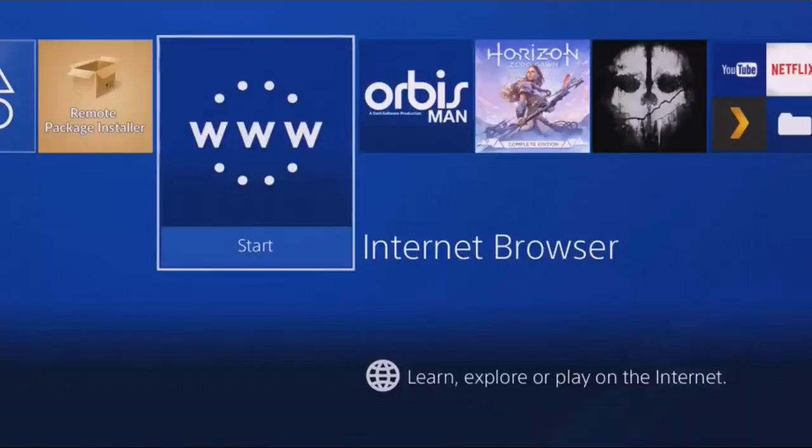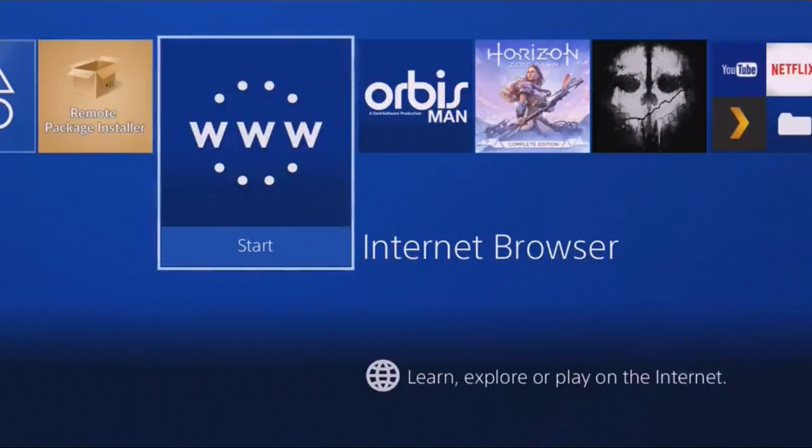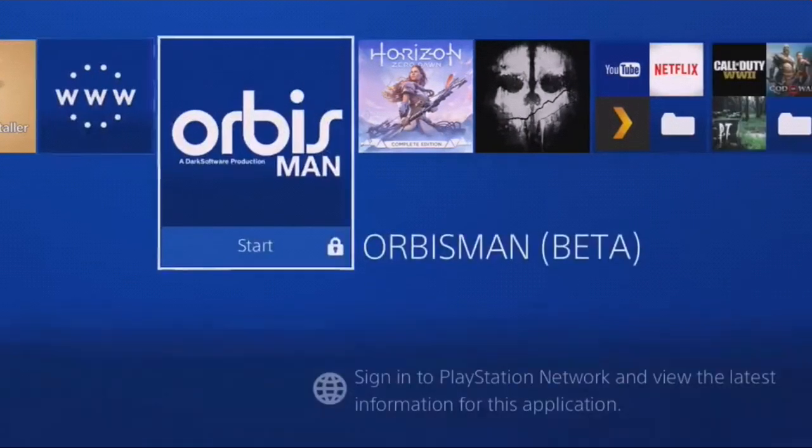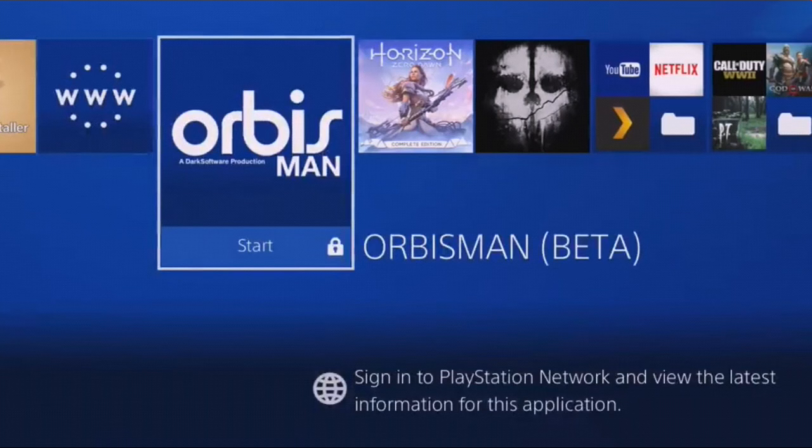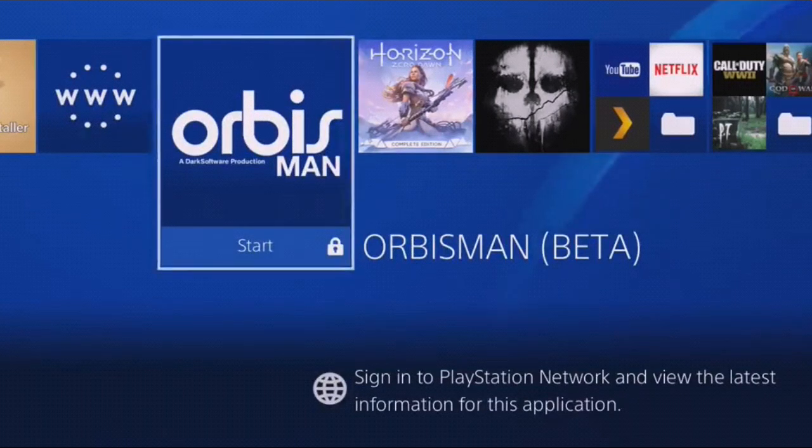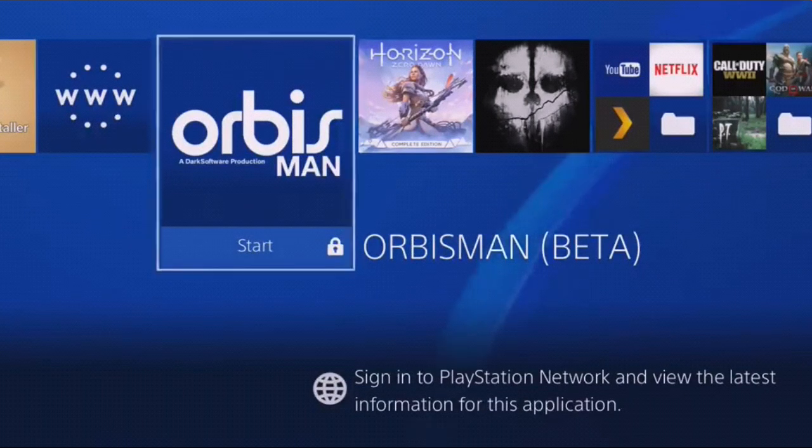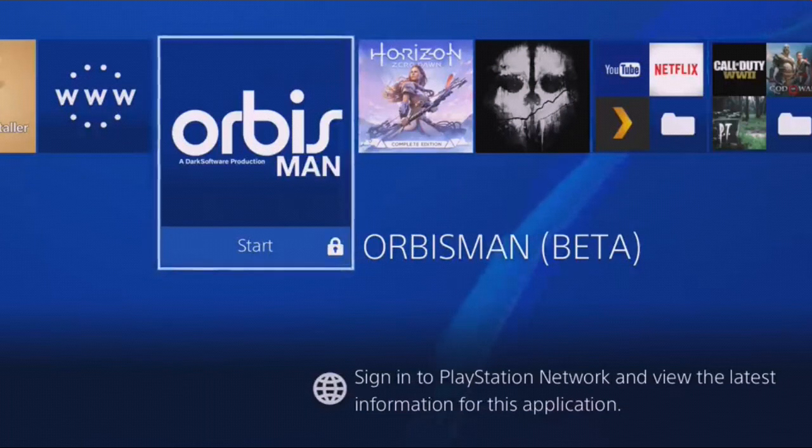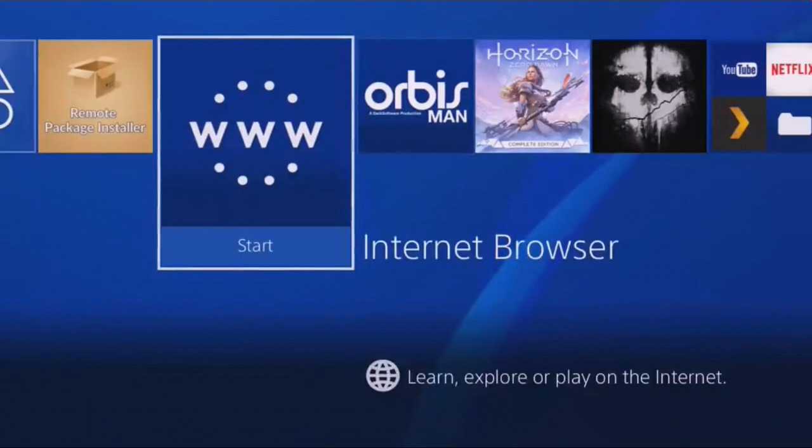What is up guys, you are watching Andreview Station. In this video we're going to see how to install FS File Manager that is released by Lightning Mods. In earlier cases we were using Orbisman Beta to browse files, where we were supposed to connect to FTP on another device and then browse files.